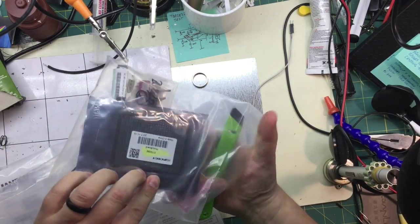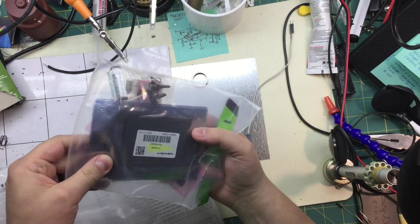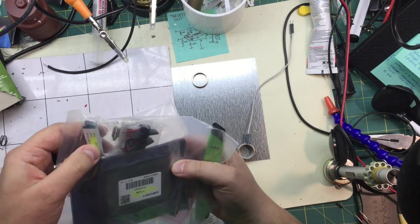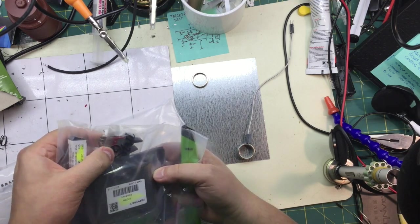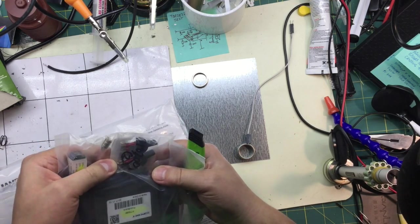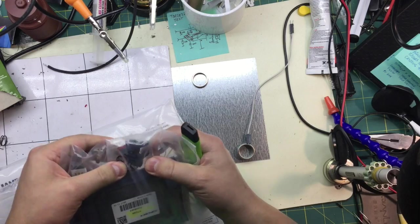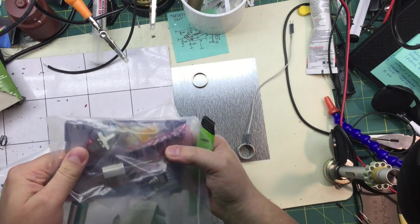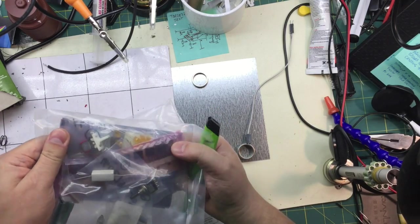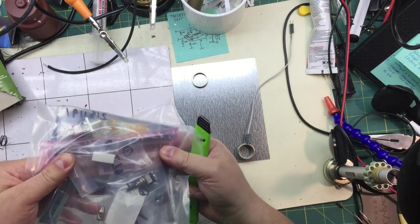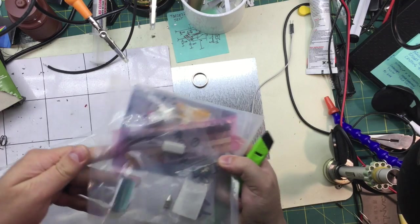And we've got a bunch of small parts in here. Got some perf board, got some ICs, got an extra tip for a desoldering iron, got some rocker switches. Some more rocker switches. Good, good, good.